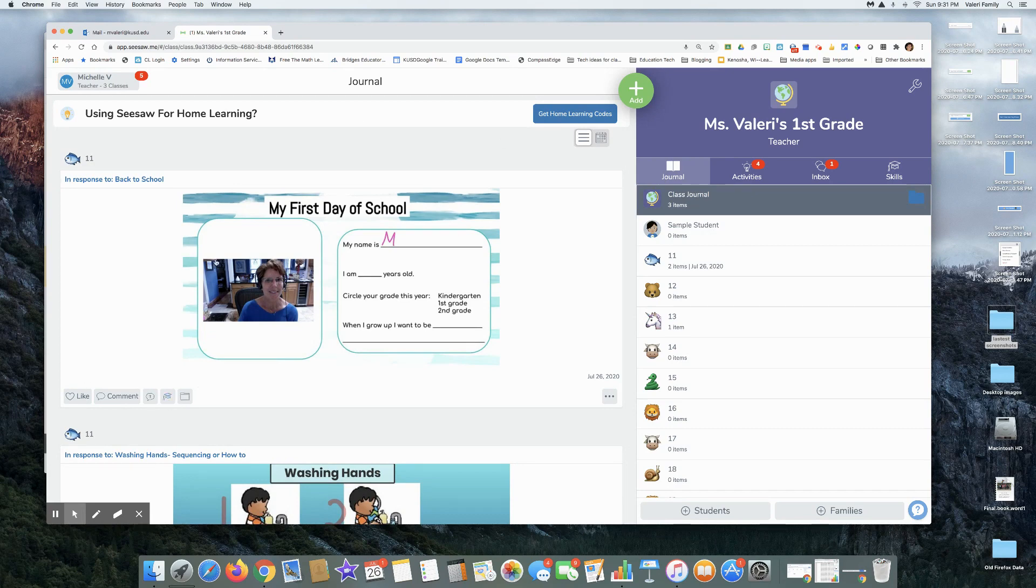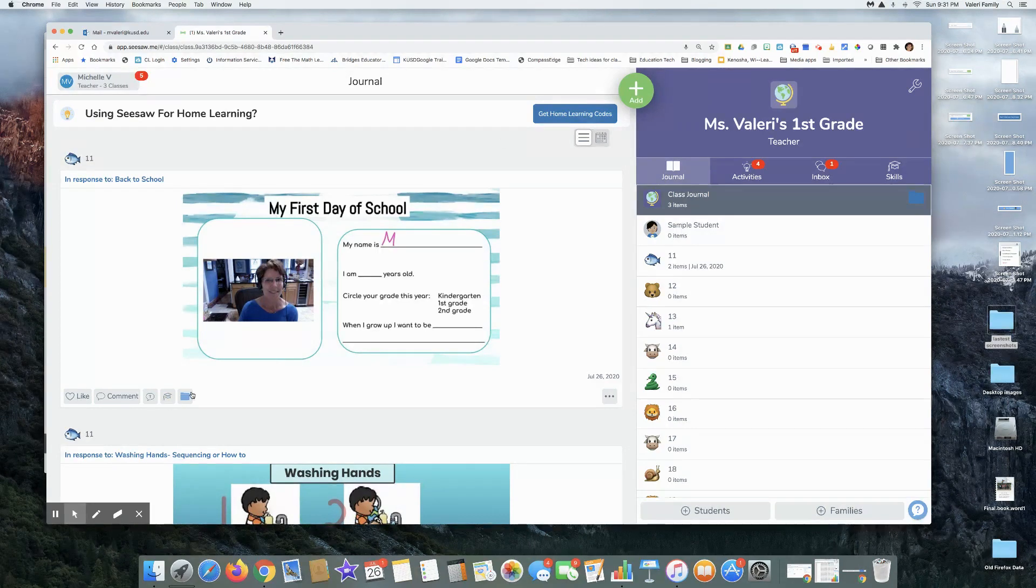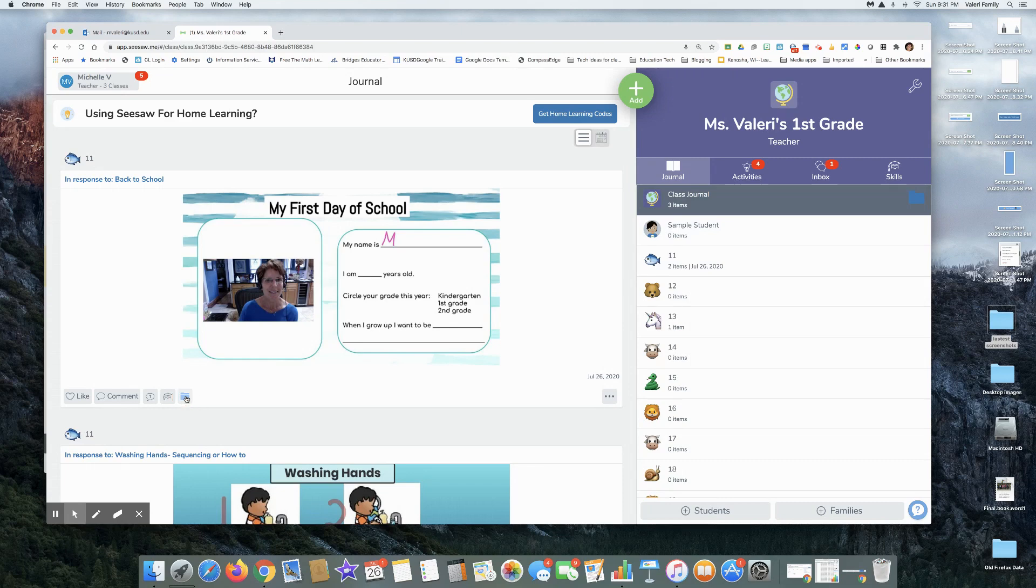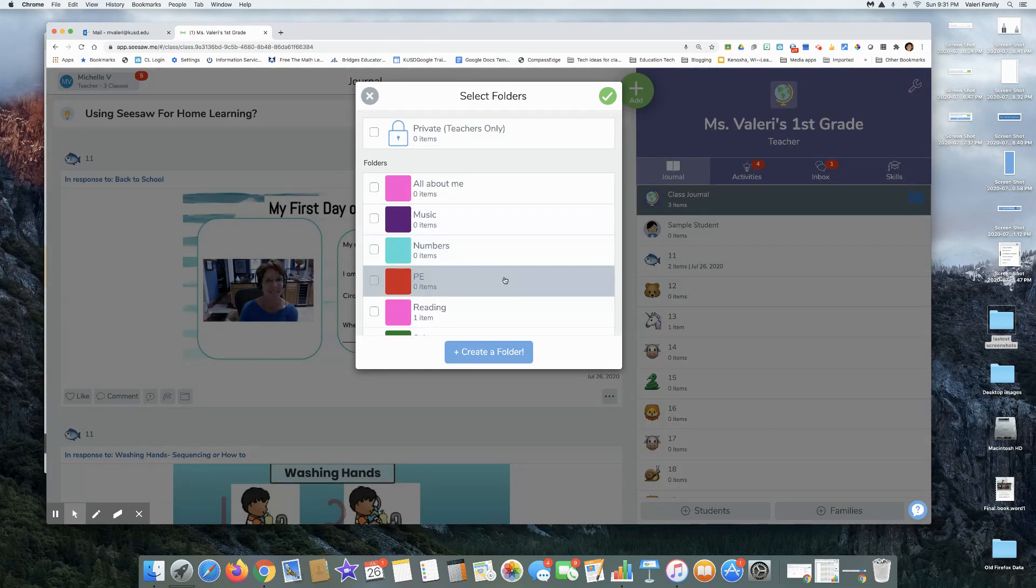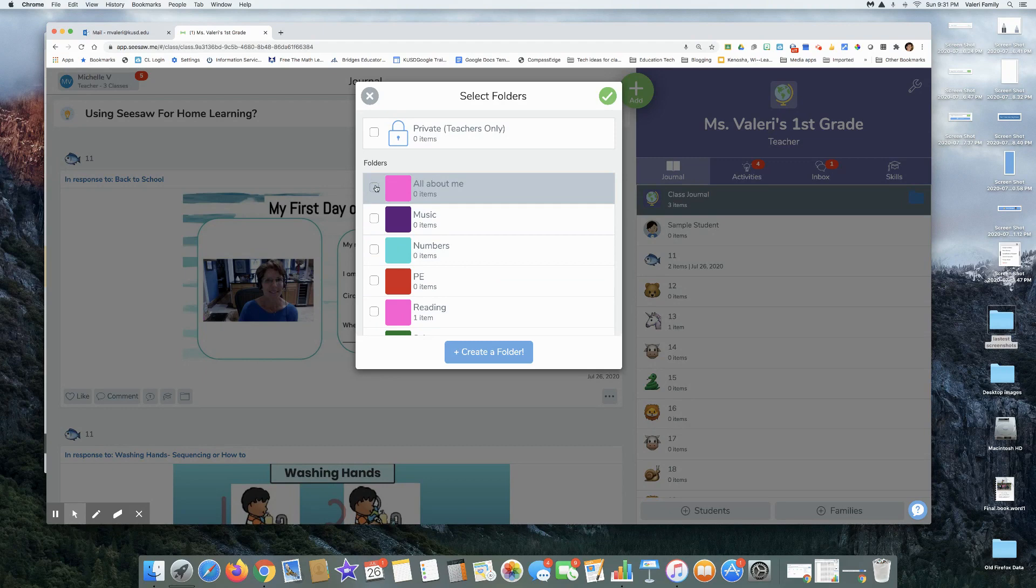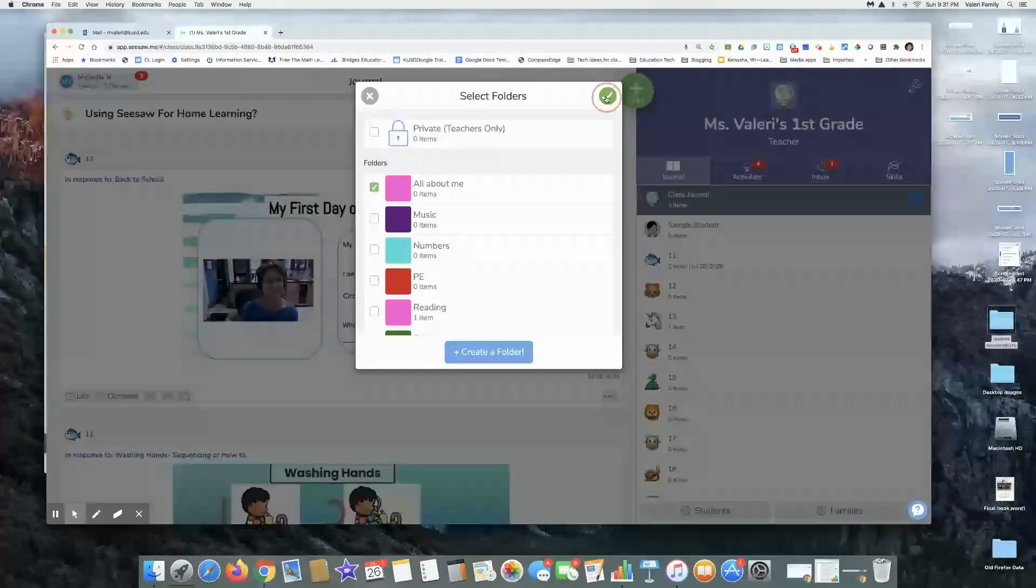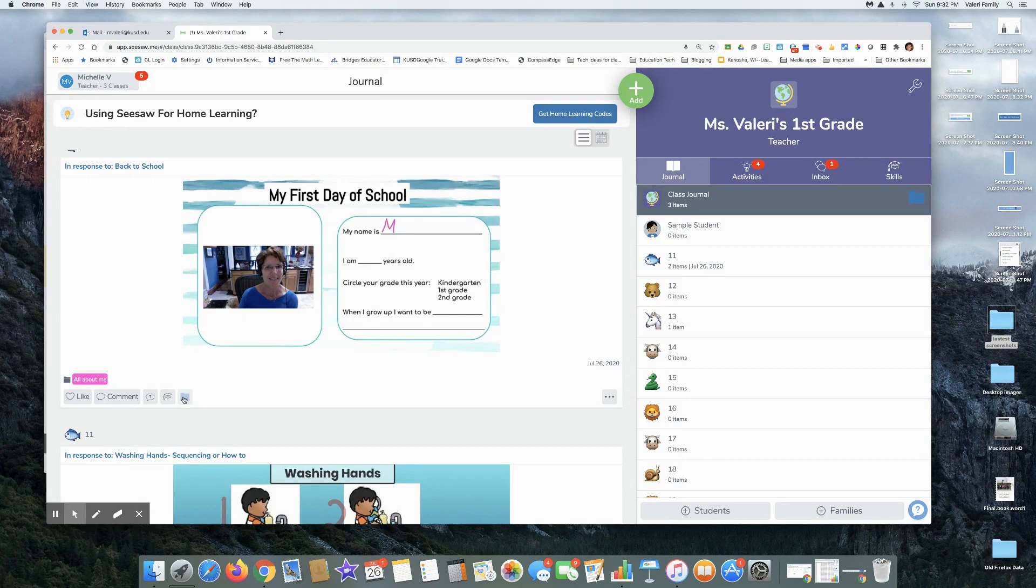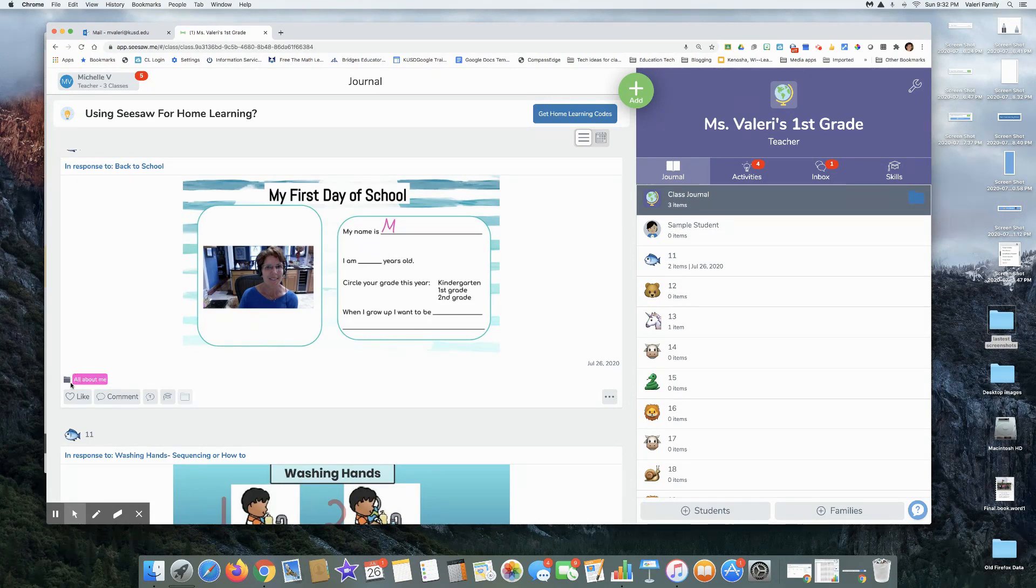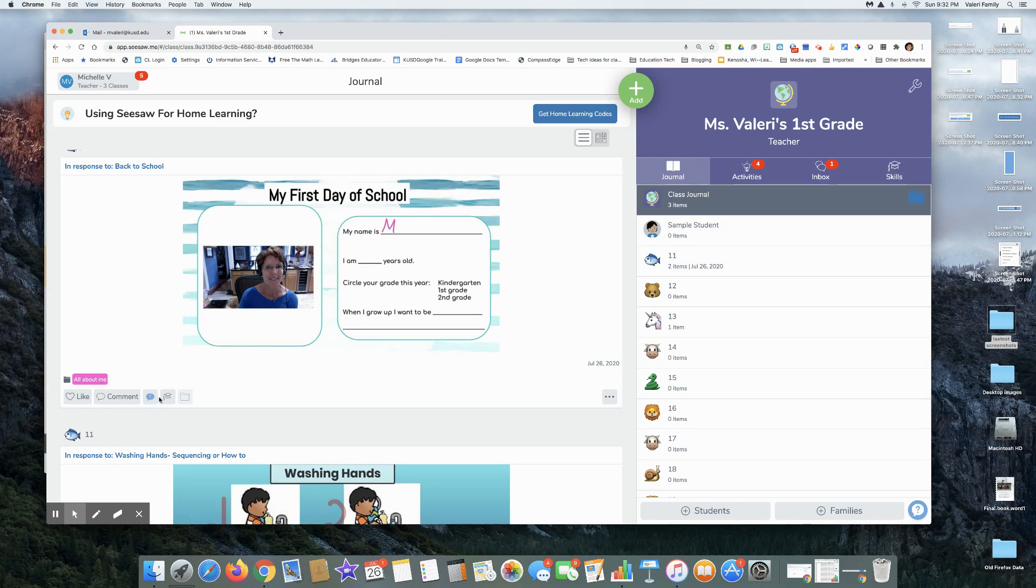When you share this out with students, you can assign the folders right here. First day of school, let's just say all about me and check. And so now that's going to be in the all about me folder and you can see the little pink all about me next to the folder name.